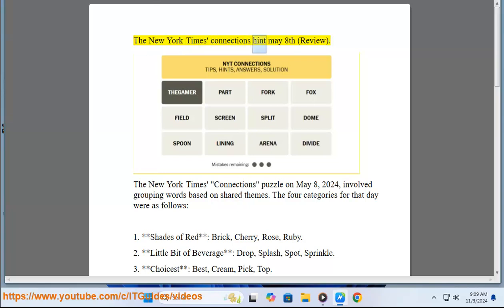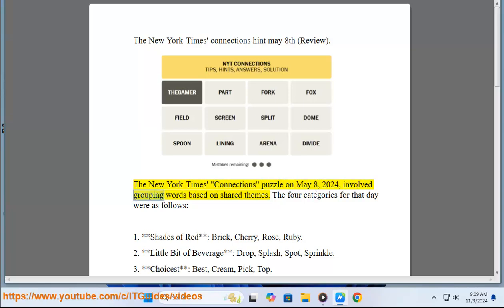The New York Times Connections Puzzle on May 8th, 2024, involved grouping words based on shared themes. The four categories for that day were as follows.